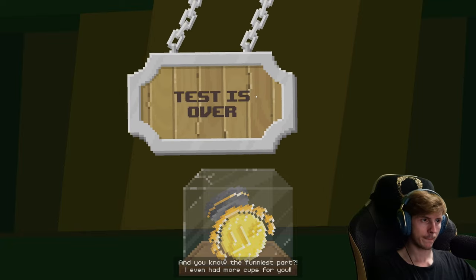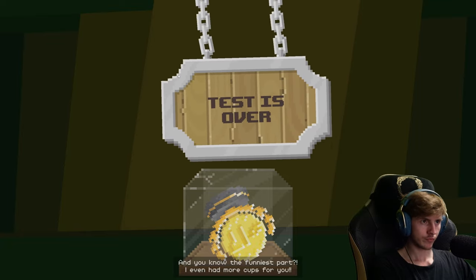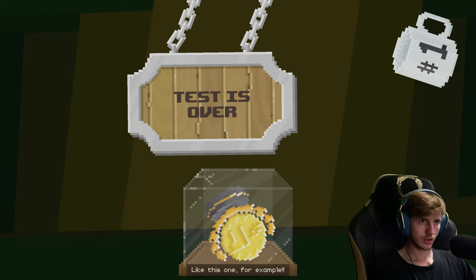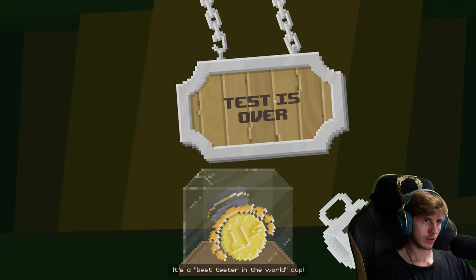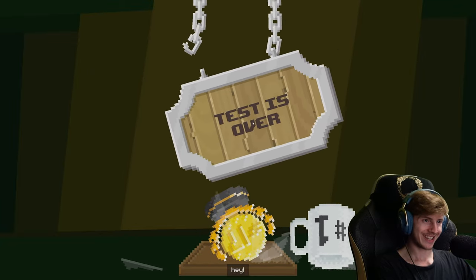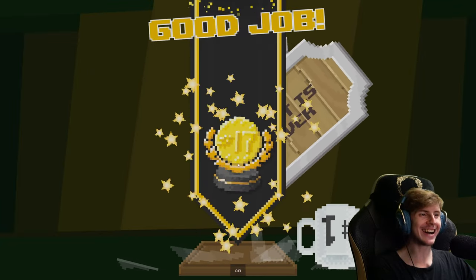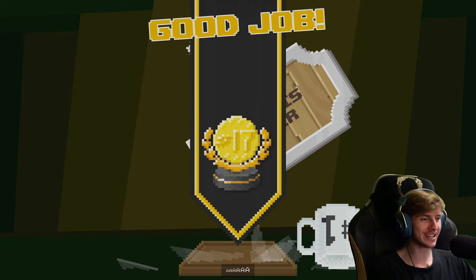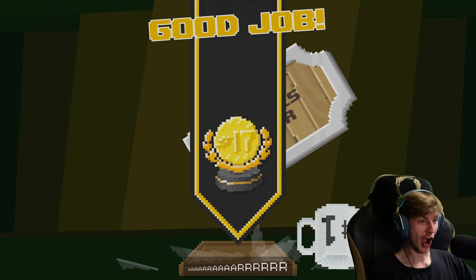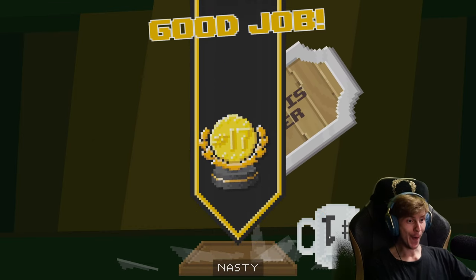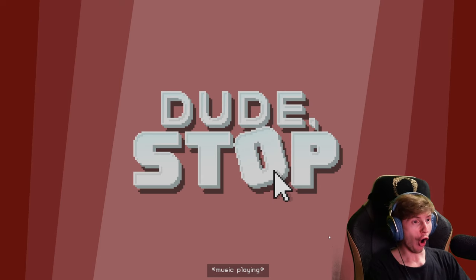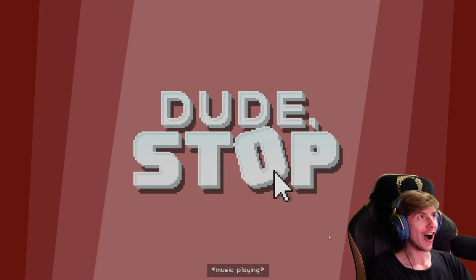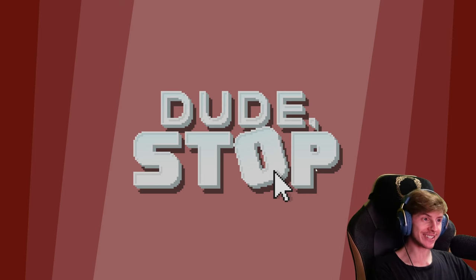You know the funniest part? I even had more cups for you, like this one for example. It's the best test pay. Hey! Hey! You nasty piece of... Dude, stop!